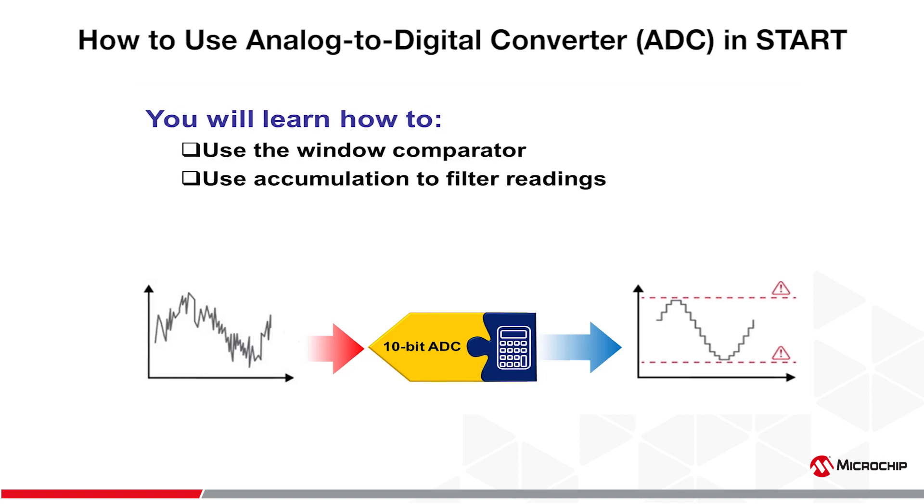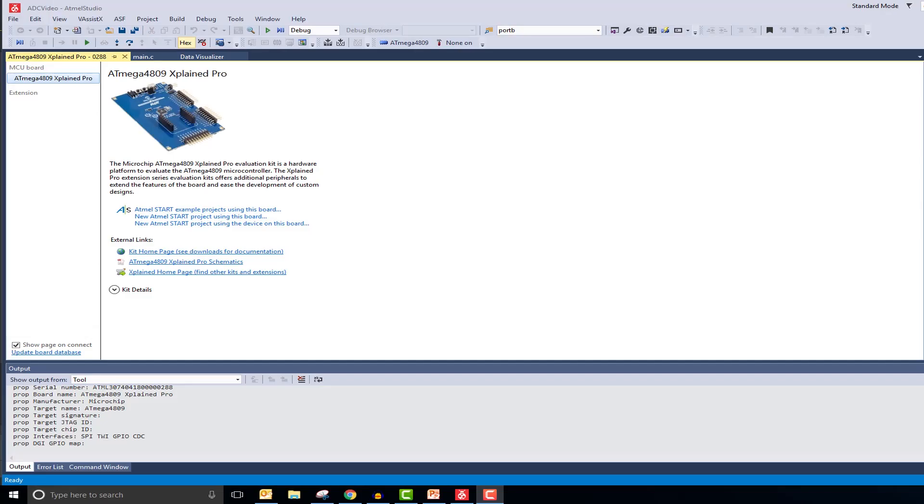By the end of this tutorial, you should be able to filter analog sensor readings with the ADC without needing to manually write any code to do so. You will also be able to generate interrupts using the window comparator on the ADC. So if doing something like this interests you, please continue watching.